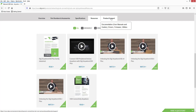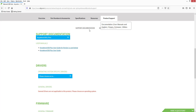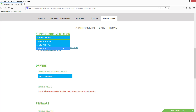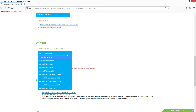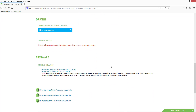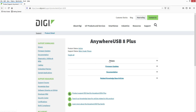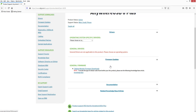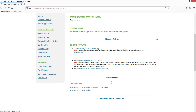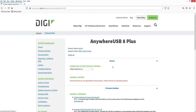We will assume the following: the AnywhereUSB Plus has factory default settings, is running firmware version 20.2.162.90 or later, and is connected to the same Ethernet switch as the computer with a DHCP server on the network. The AnywhereUSB Manager software has been downloaded from the Digi International support site and installed. The AnywhereUSB Manager used in this video is version 3.1.14.1.